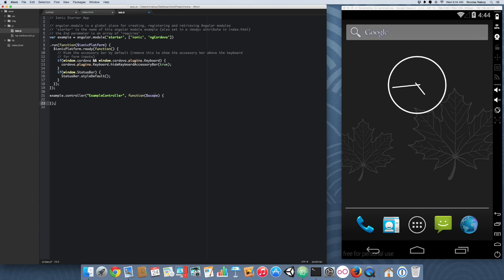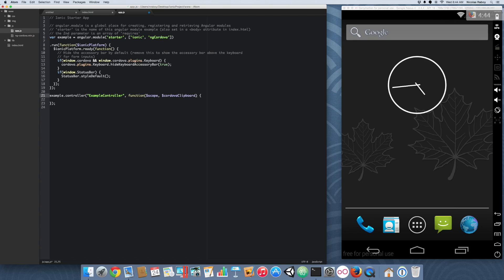And inside the controller, we're actually going to leverage the Cordova clipboard, which is part of the ngcordova, which we just set up. All right. Now, it's all set up and ready to go.